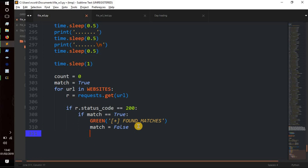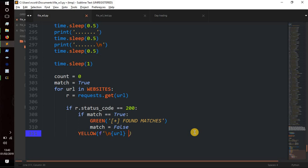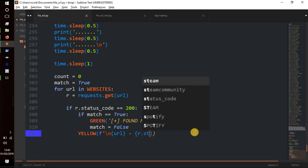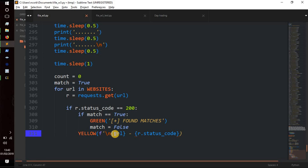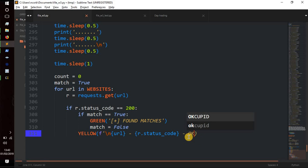For the URL output we use yellow, printing the URL with a dash and then r.status_code — so it'll display something like 'https://site.com/john - 200 OK', indicating a positive match.